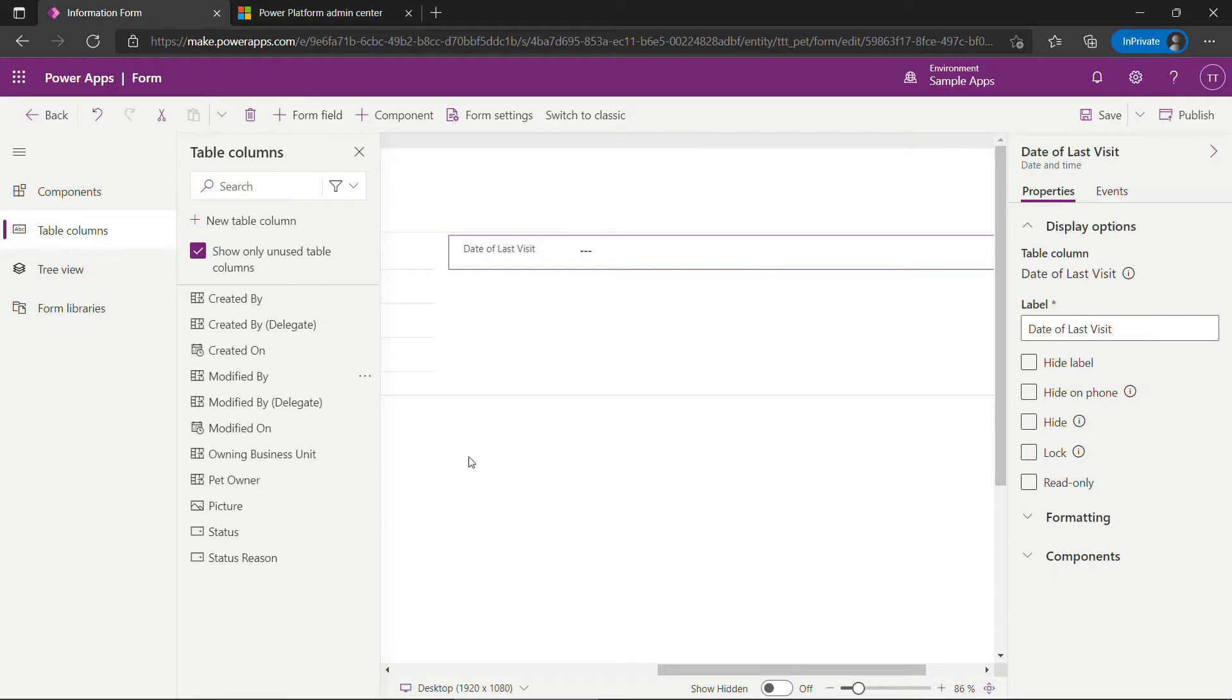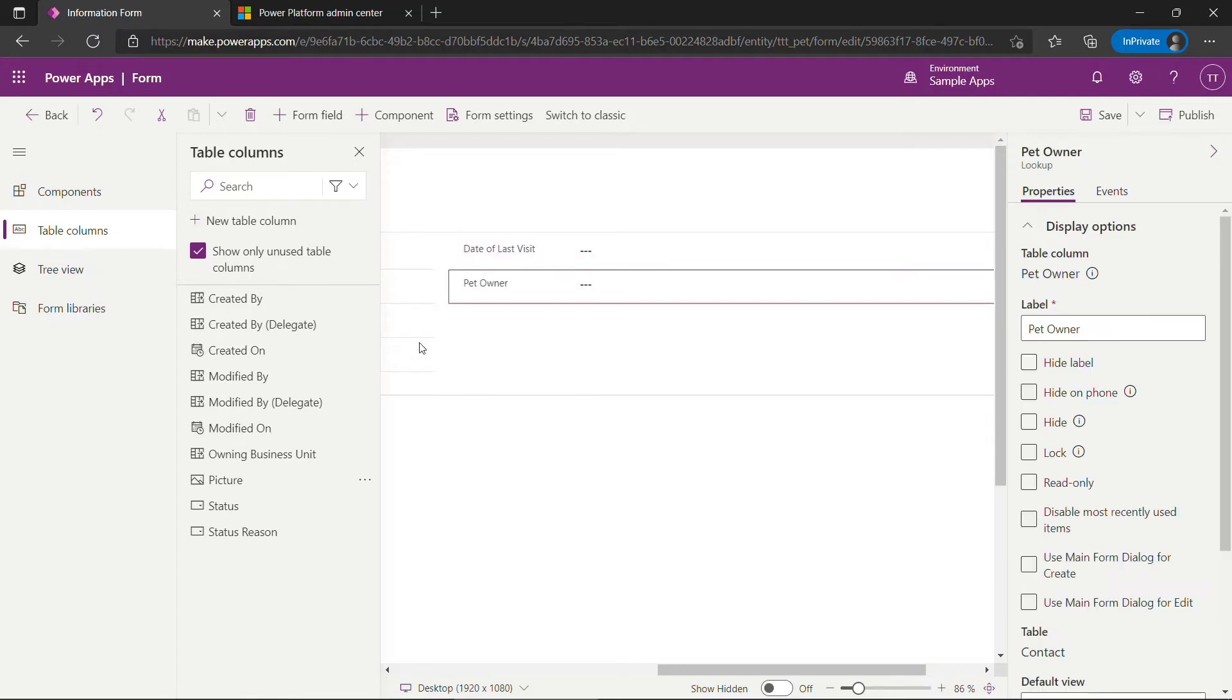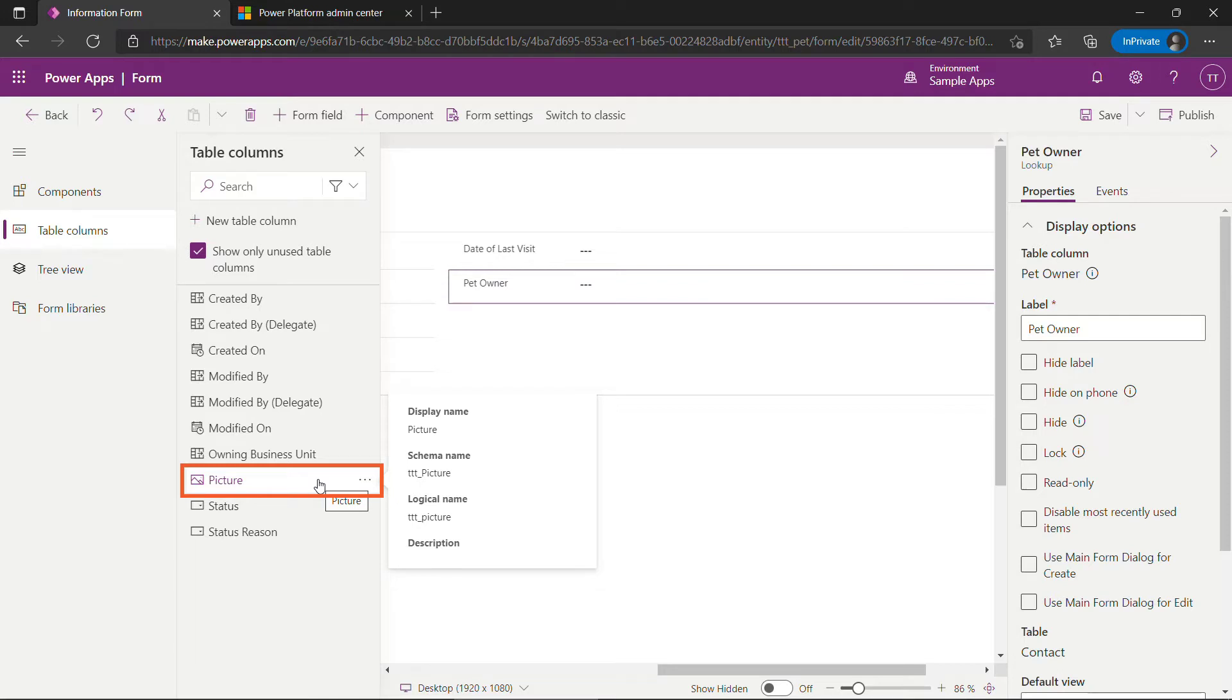And then scrolling over in this second column that's not super visible at the moment. We will add date of last visit. Now you can see that second column a little bit better. And then pet owner. Now you'll notice picture here. We don't actually need to drag this on the form. In my other video I said that that should be the primary picture. This will be a different way to upload that and we don't need to put it on the form.